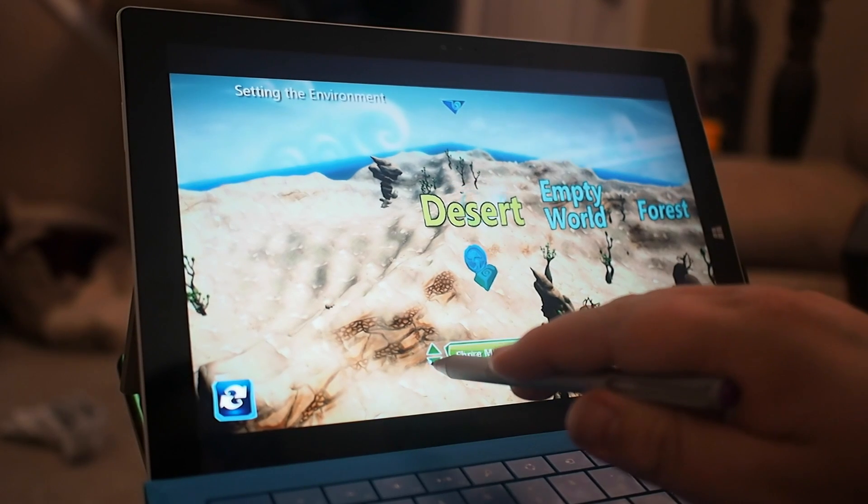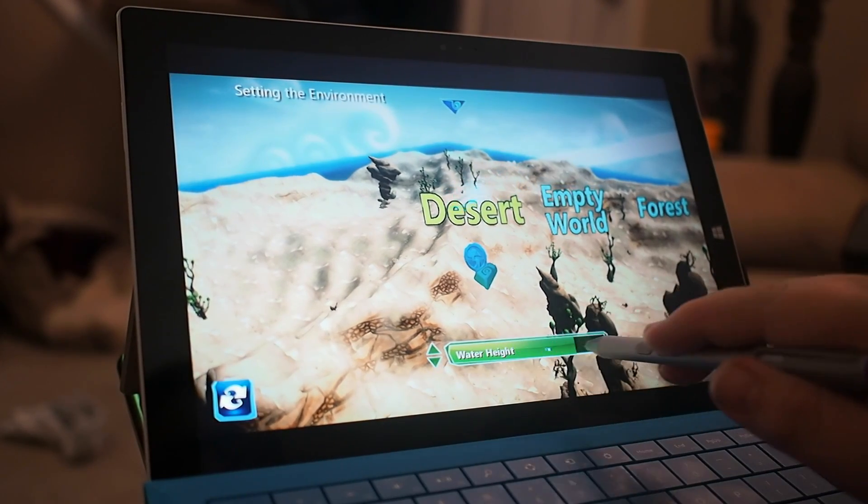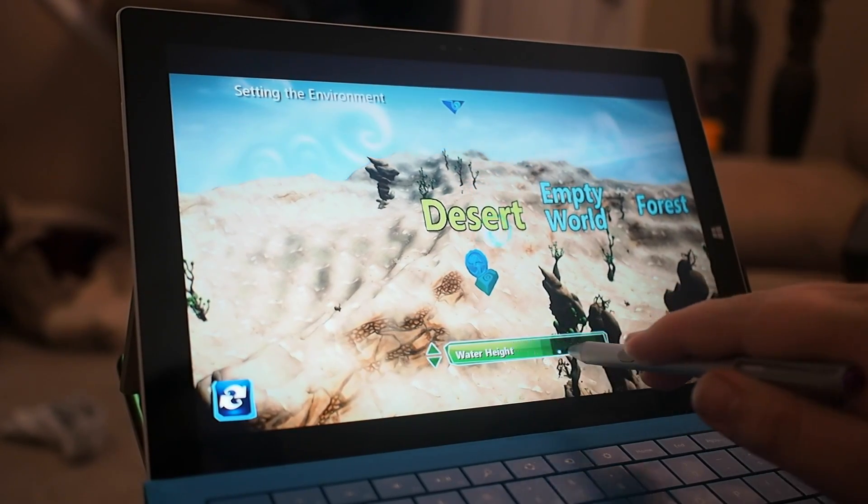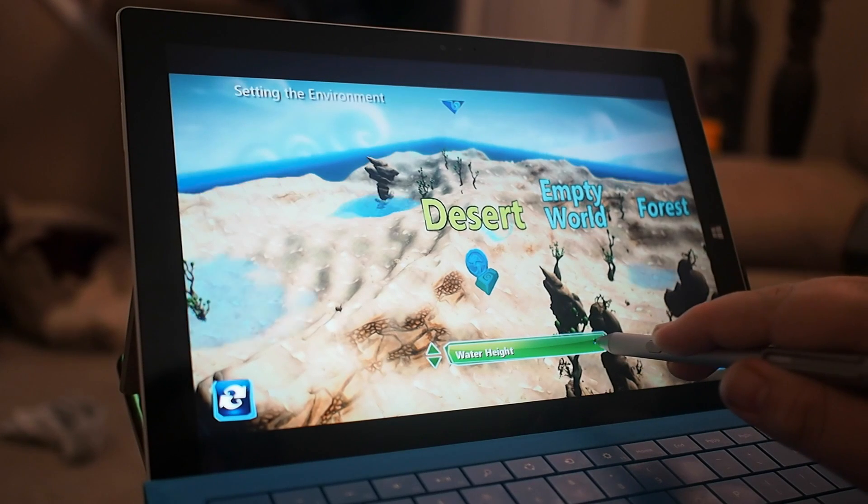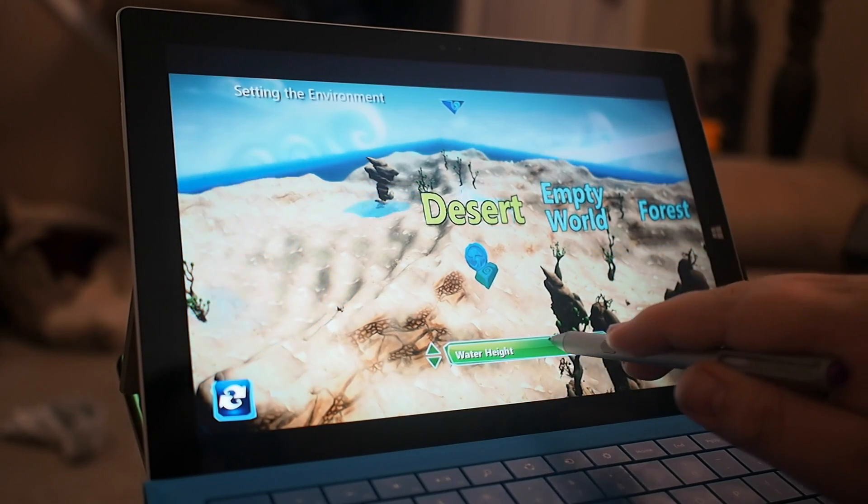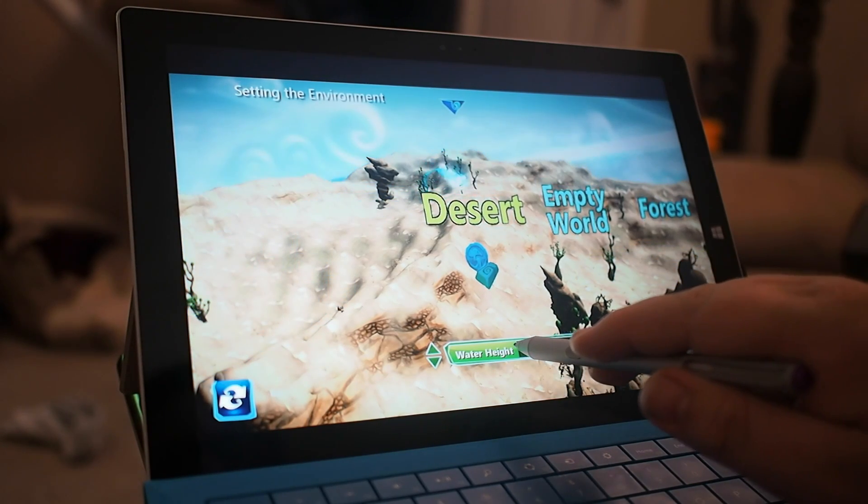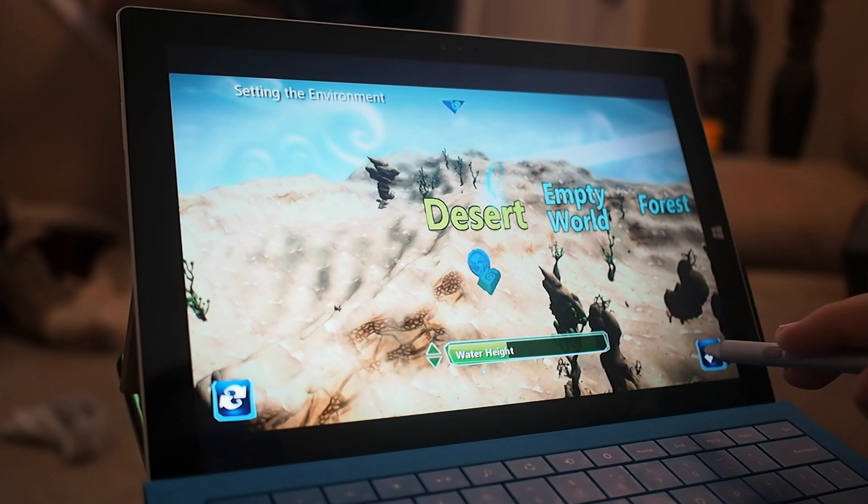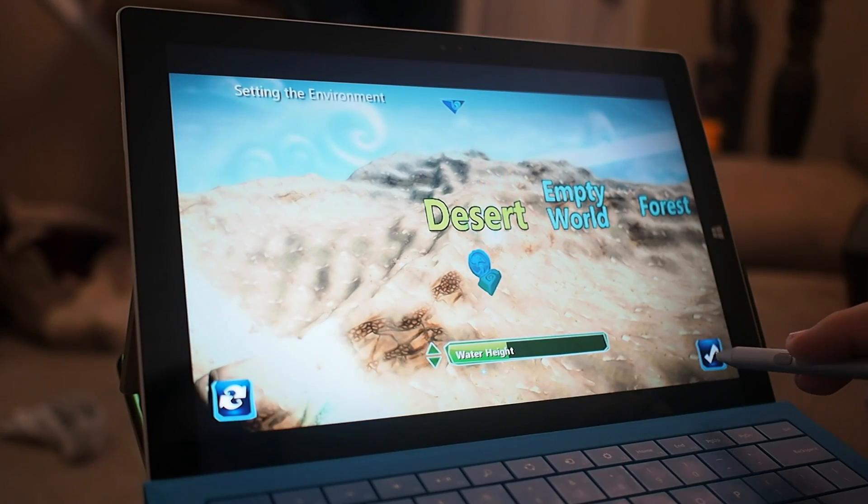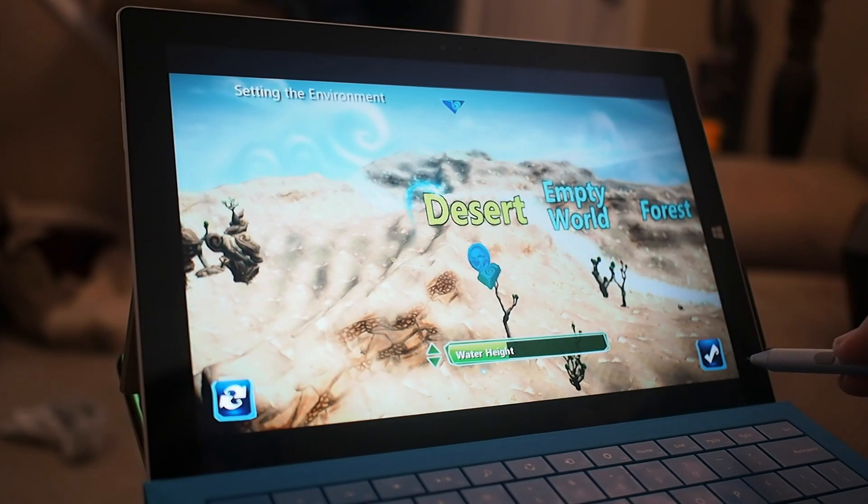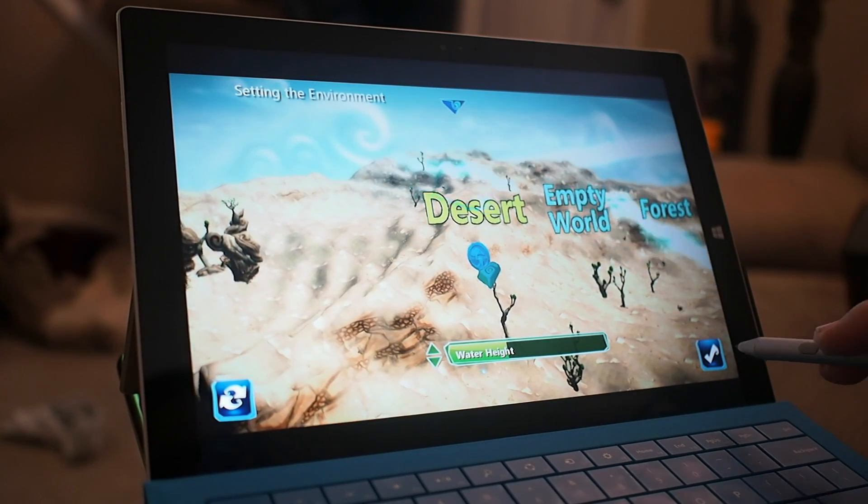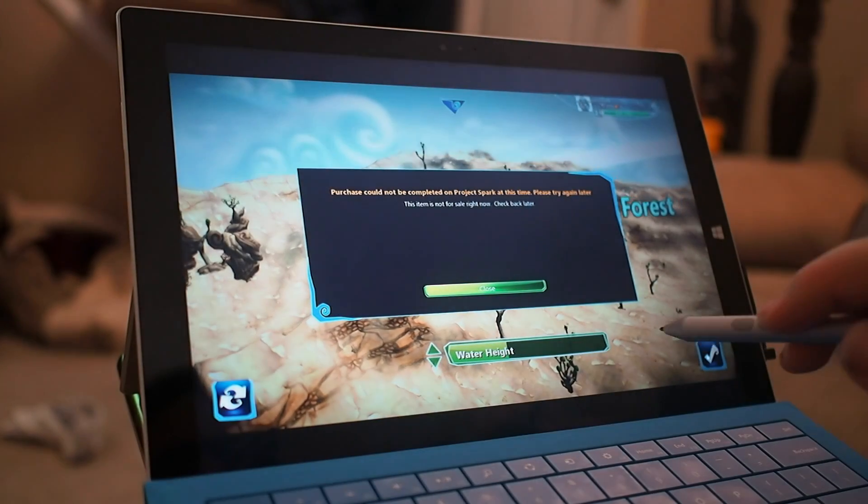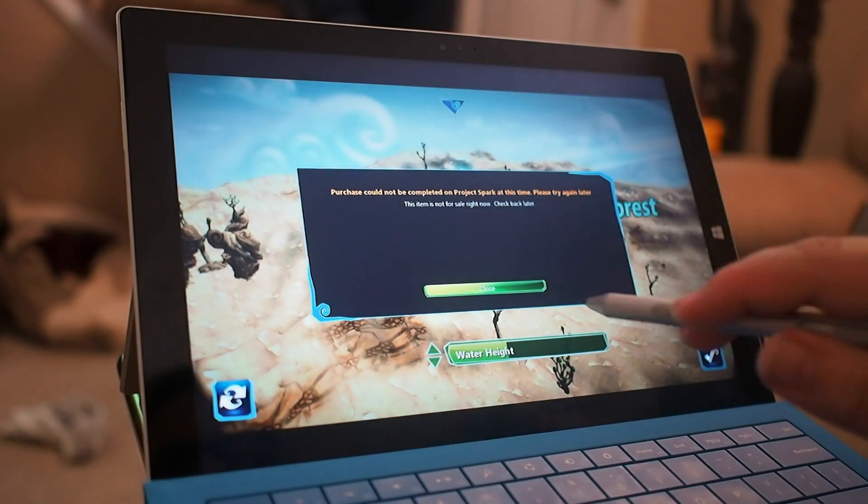This is Project Spark, which is really kind of a neat video game creation world engine thing that Microsoft has been working on for both the Xbox One and Windows 8. And as you can see, it has no problems drawing with the Surface.